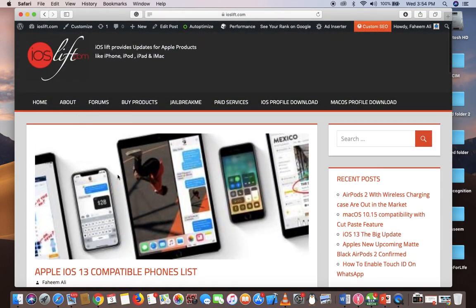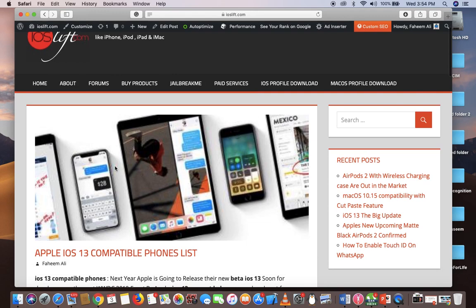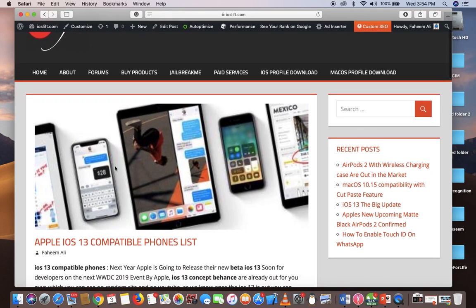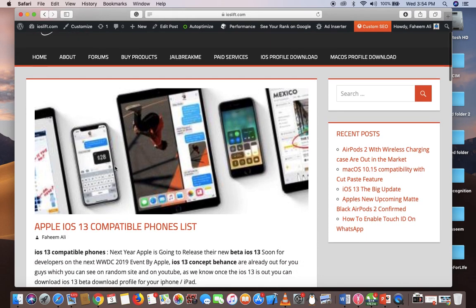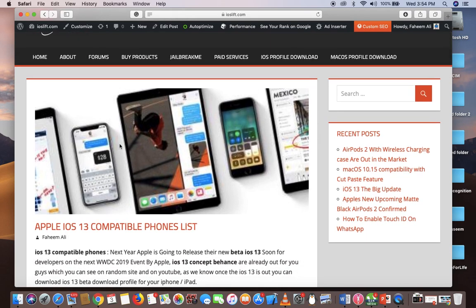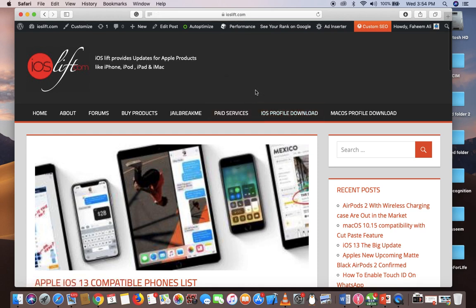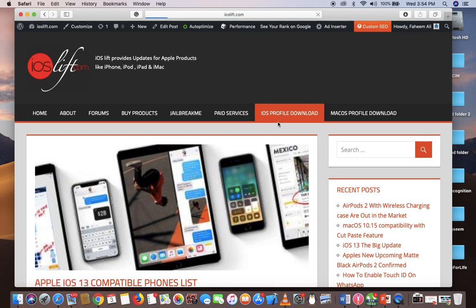Now, the thing is how you can download iOS 13 once it's out for the first time on the first day once it's released. To download iOS 13, just go to the website www.ioslift.com. Once you're here on the official site, just go to iOS Profile Download, which will be right here. The link will be in the description. Just hit that button and wait for the page to load.